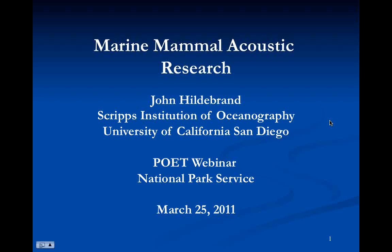Thank you, John. We will have a question and answer session at the end of the webinar. We'll be reading any questions that get typed in so that everyone can hear them and give our speaker a chance to answer audibly. At this point I want to introduce Bonnie Phillips, who is down at Cabrillo National Monument in San Diego. She's part of the POET group and she is going to introduce our speaker. Take it away, Bonnie.